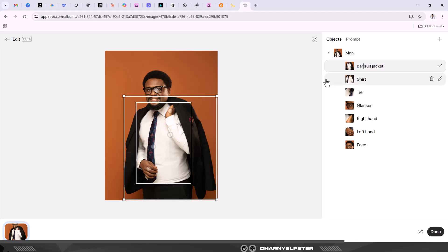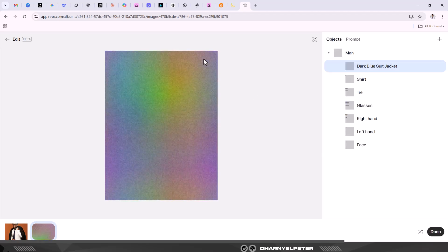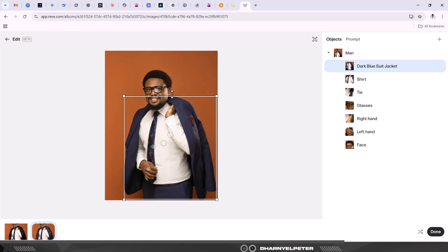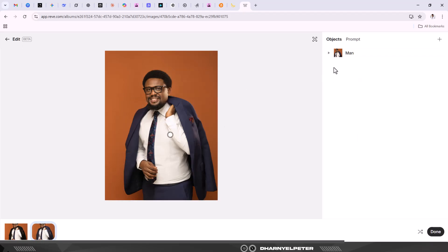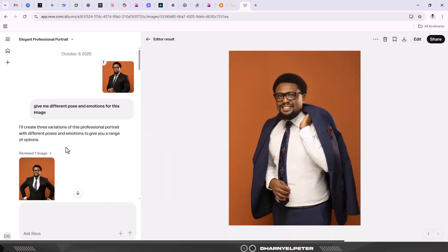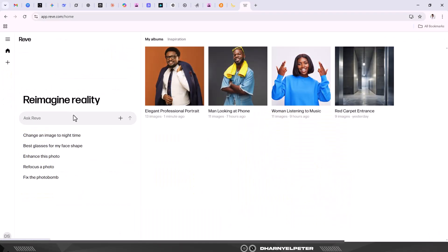Instead of having a black suit, we can have a dark blue suit jacket. Click enter - and before you click that make sure this is what you want. Click apply edits. We changed this to dark blue suit jackets. Click on apply edits and it's processing it. It's better you take advantage of this tool while it's still in this state. You can see it has changed - we've gone from a black suit to a dark blue suit. Can you see how fast that was? The dark blue suit somehow complements the tie itself. This is amazing.